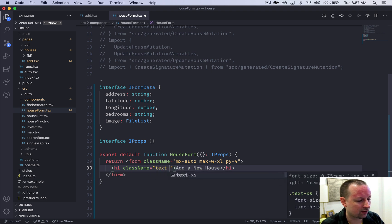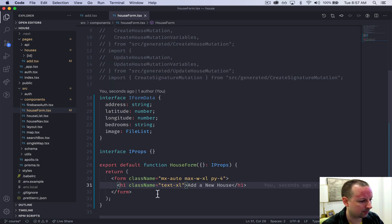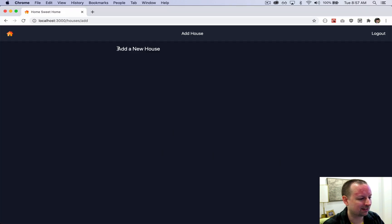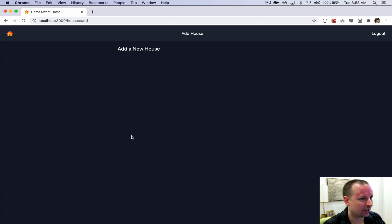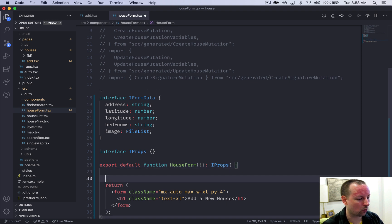Inside of here we're going to give it an h1 that for now says add a new house and we'll give this a class name as well. This is going to have an extra-large class on it. So if I were to go back, I get this form rendering, it says add a new house, no error message anymore, and it's time to move on to initializing react hook form.